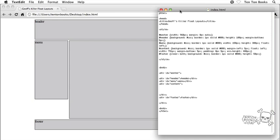Really, it's just the float property, the clear property, and any extra bells and whistles you want to throw on there, like margin and border and padding and background colors.